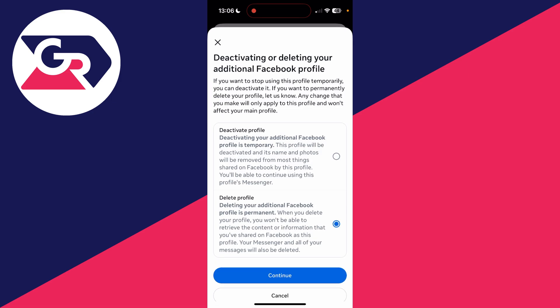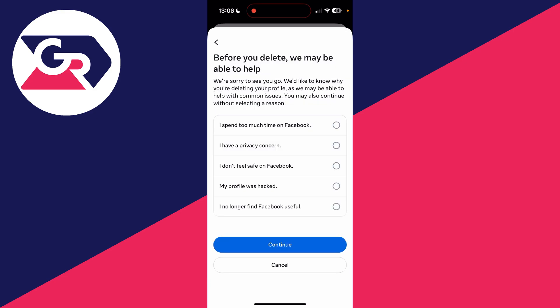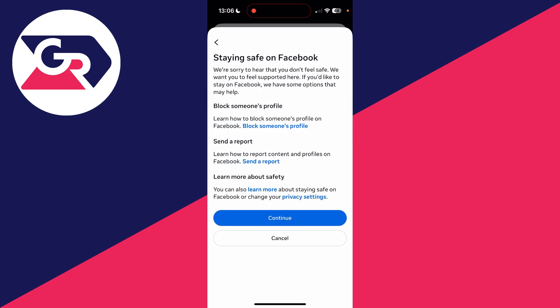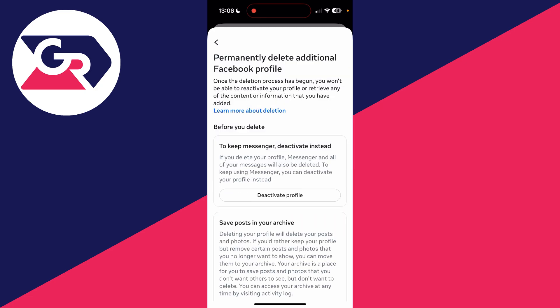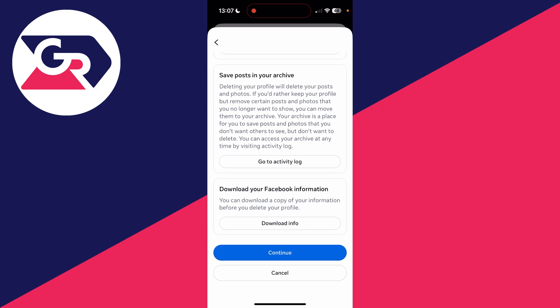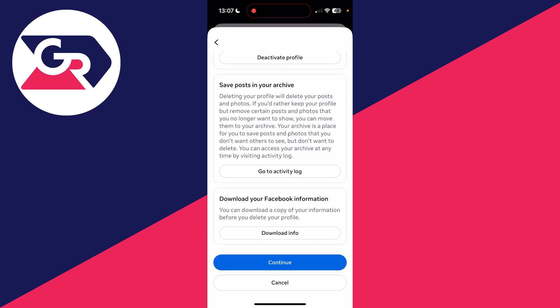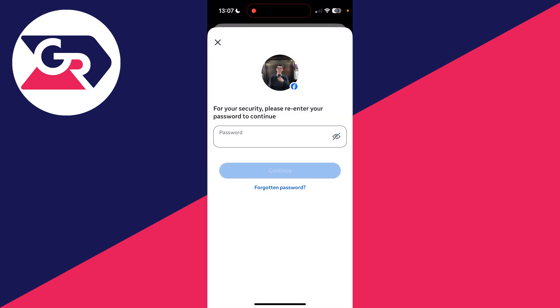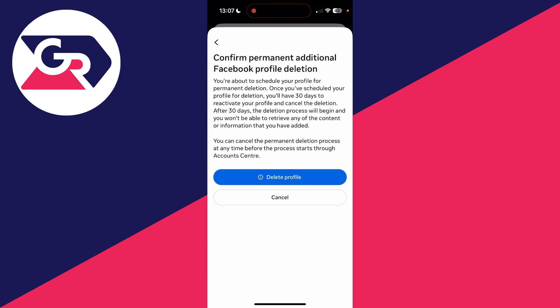You can select Delete Profile — the second option — and press Continue at the bottom. You can go and give a reason, then press Continue. They may provide a solution; press Continue. Make sure you read and understand this. You can download your info and other things. If you're ready, press Continue, enter your password, and then press Delete Profile to delete it. It's that simple.